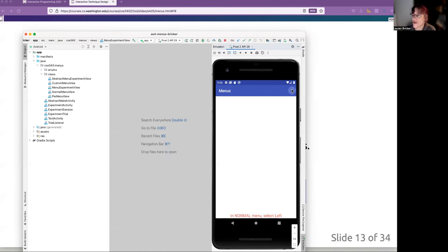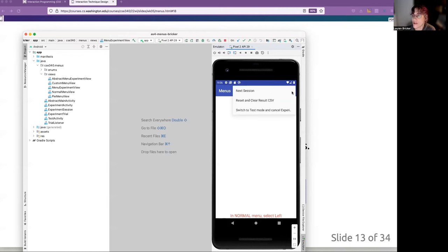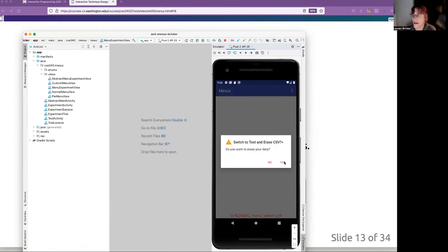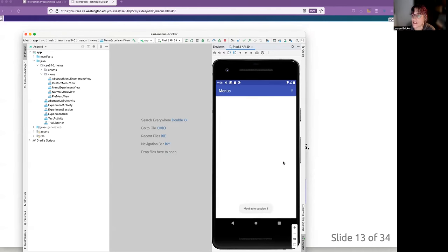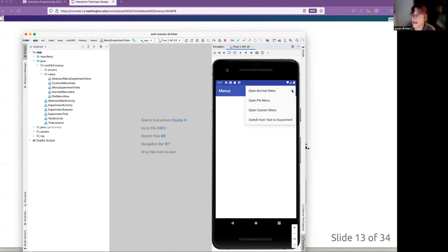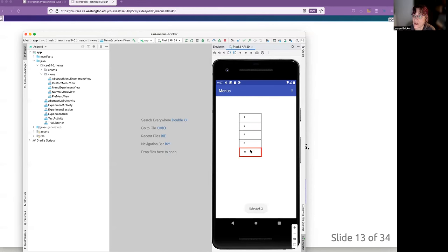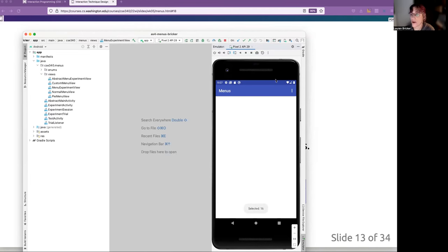What I want to do is show you that I can switch. Maybe. I'm going to switch to test mode and cancel the experiment. So I'm switching into the mode where I am allowed to test the menus. Ignore that little arrow thing. That's cleaned up in your version. So here I am actually able to test my three menus. My normal menu, my pie menu and my custom menu, or I could go back to the experiment. So I'm going to click and here's my normal menu and it tells me which one is selected when I sort of play around with these things, but it's not really doing anything other than throwing up this toast.